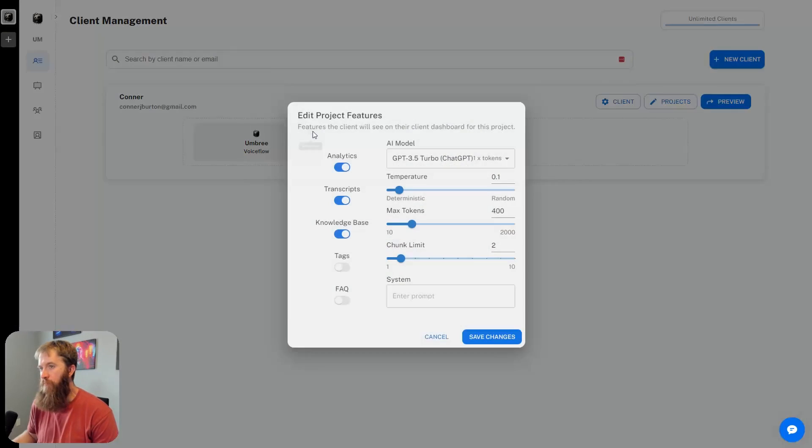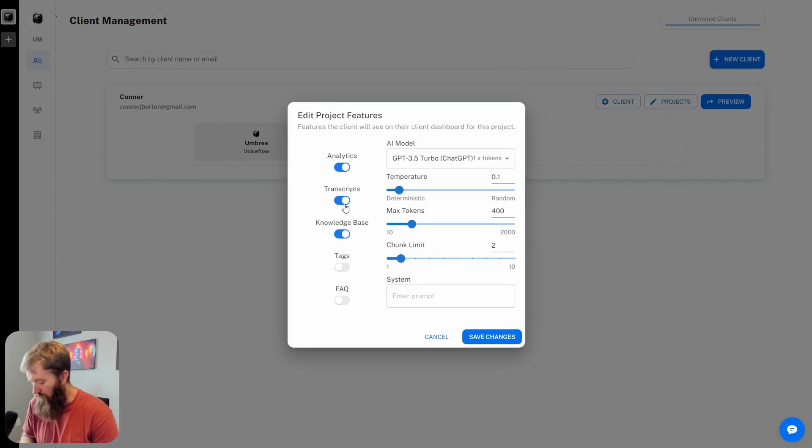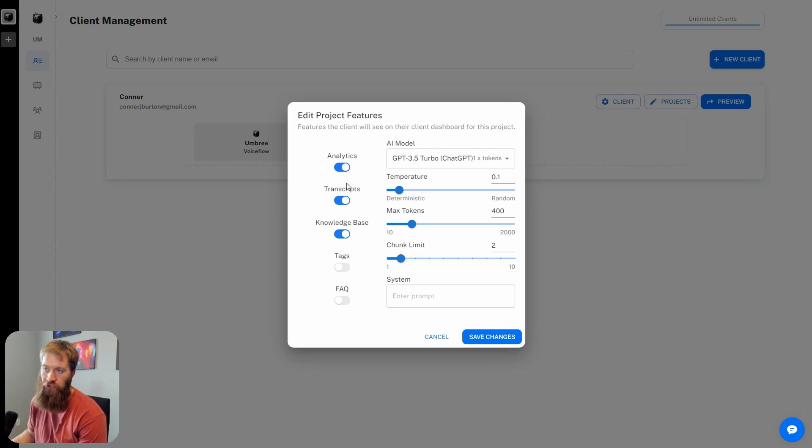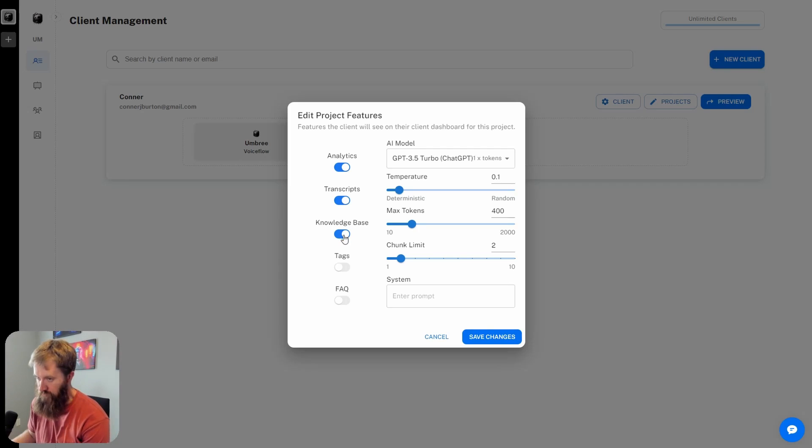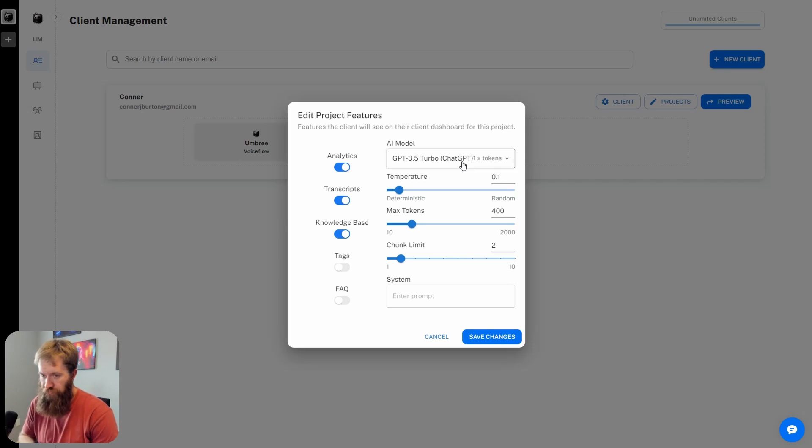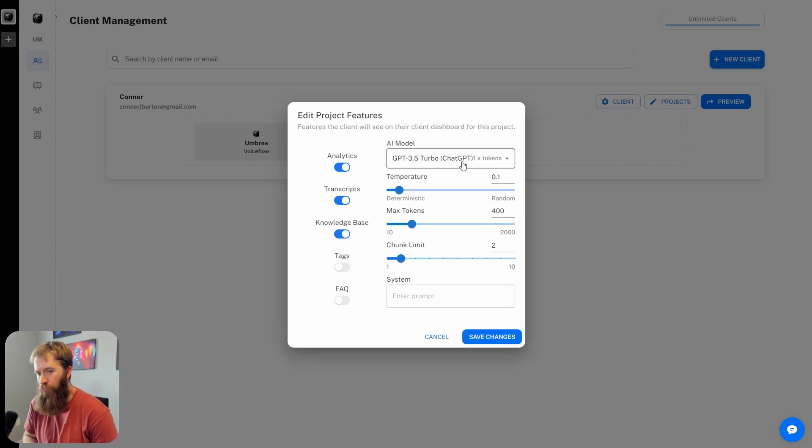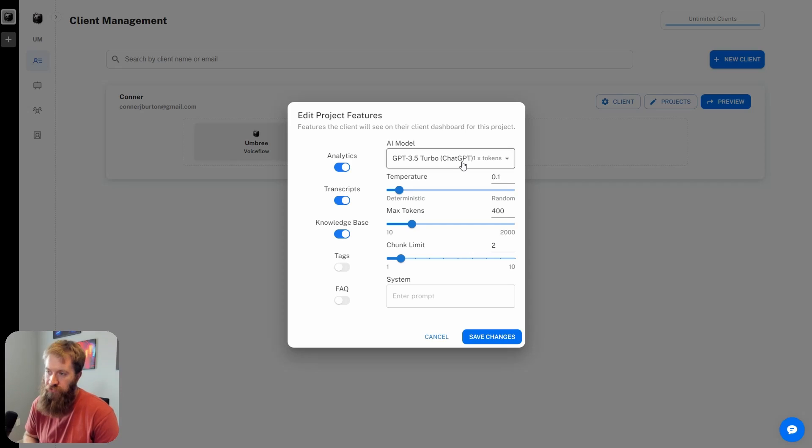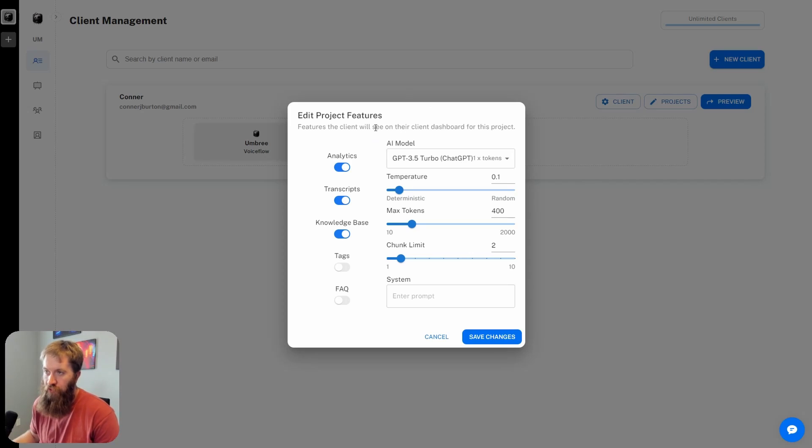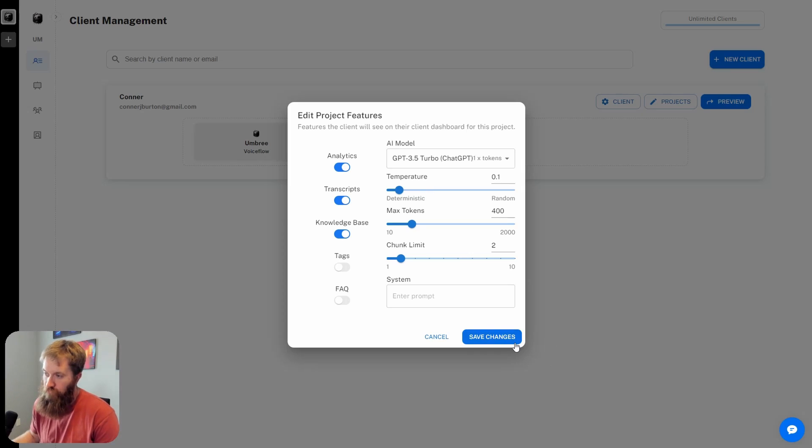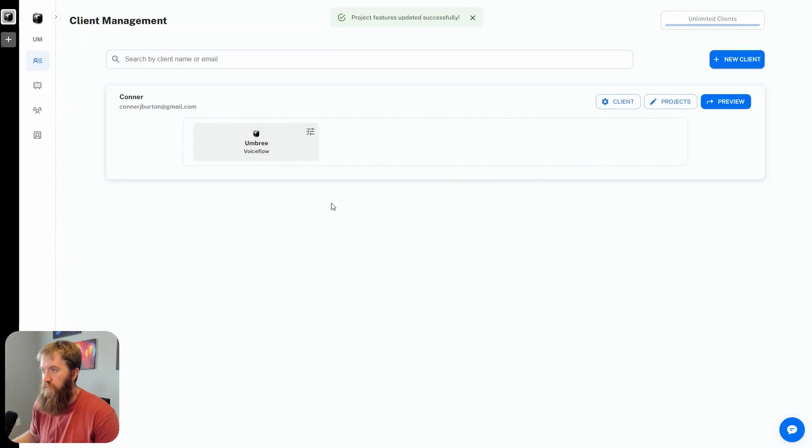If you click on this features tab, you can toggle off all of the things that you want to show up from the client perspective. I have analytics, transcripts, and knowledge base toggled on, as well as the base models for whatever this assistant is going to use. This is basically reskinning what the Voiceflow designer allows you to do from a customization standpoint - this is exactly what the knowledge base settings tab in the designer looks like as well.